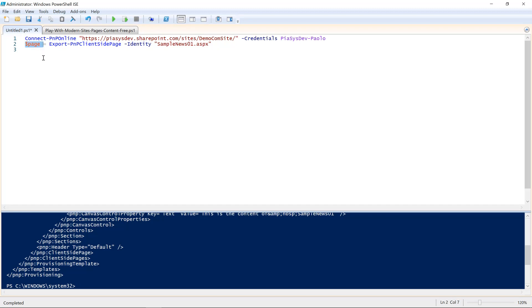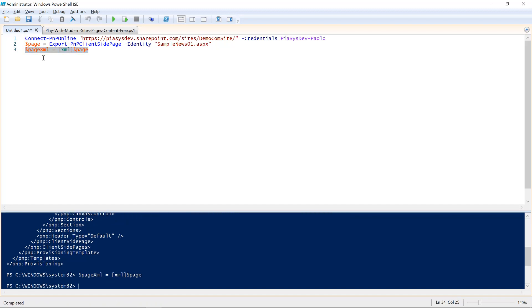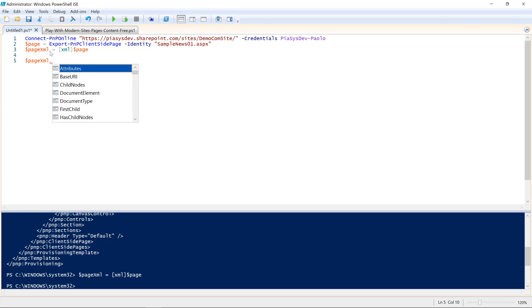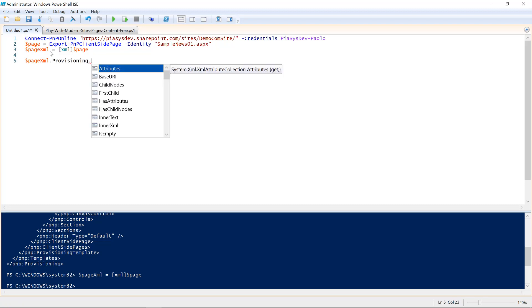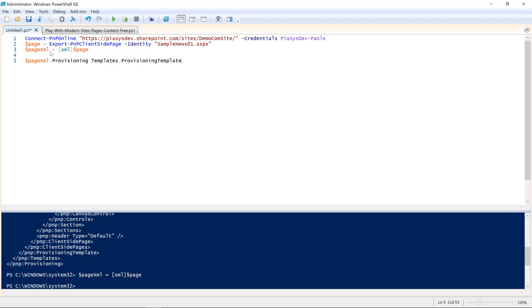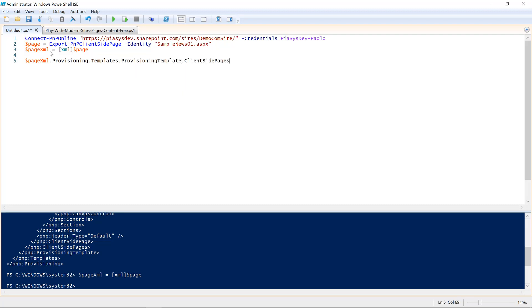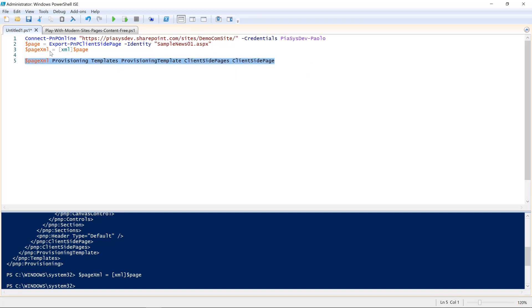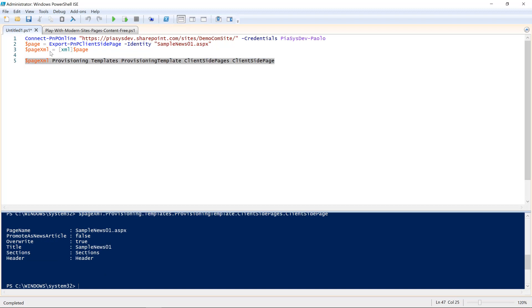Which represents the provisioning of that modern page in a target site. So, for the sake of completeness, I can, for example, create an XML page XML variable, which I can cast to XML to have a document object model object, which can give me access to the whole content of the XML provisioning template for the page. So, for example, I can access the provisioning property, the templates collection, the provisioning template, its client-side pages collection, and the specific client-side page that I have. And if I show the content of this variable, I can see that it represents a page with name samplenews01.